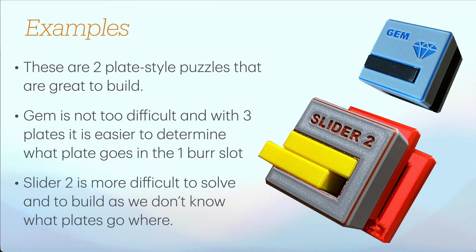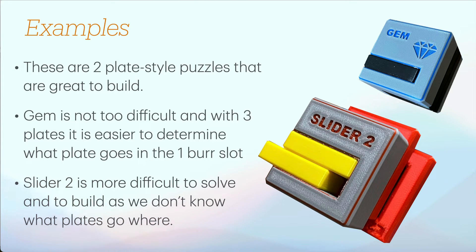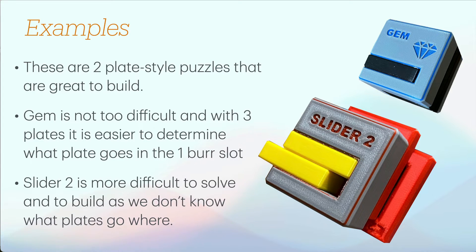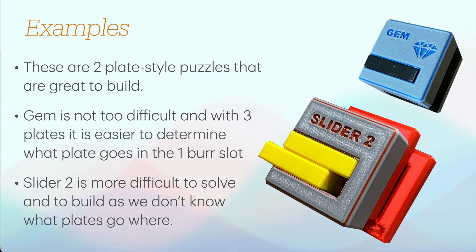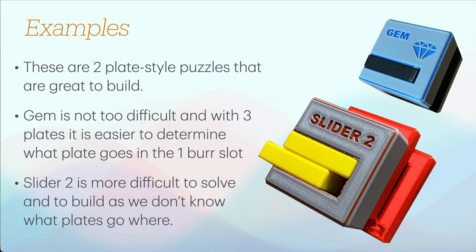There are two examples here of what I call plate-style puzzles. One's called Gem, one's called Slider 2. They're by a designer called Osanori Yamamoto. Gem's not too difficult.